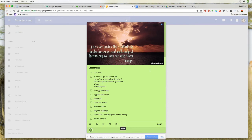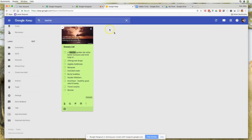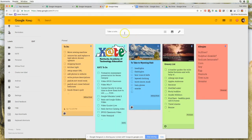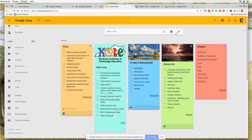On the mobile version — which I can't demonstrate here — you can create a voice note. When you go to take a new note, one of your options will be a microphone. Keep will then translate what you're saying into text in your note, similar to voice typing in Google Docs.